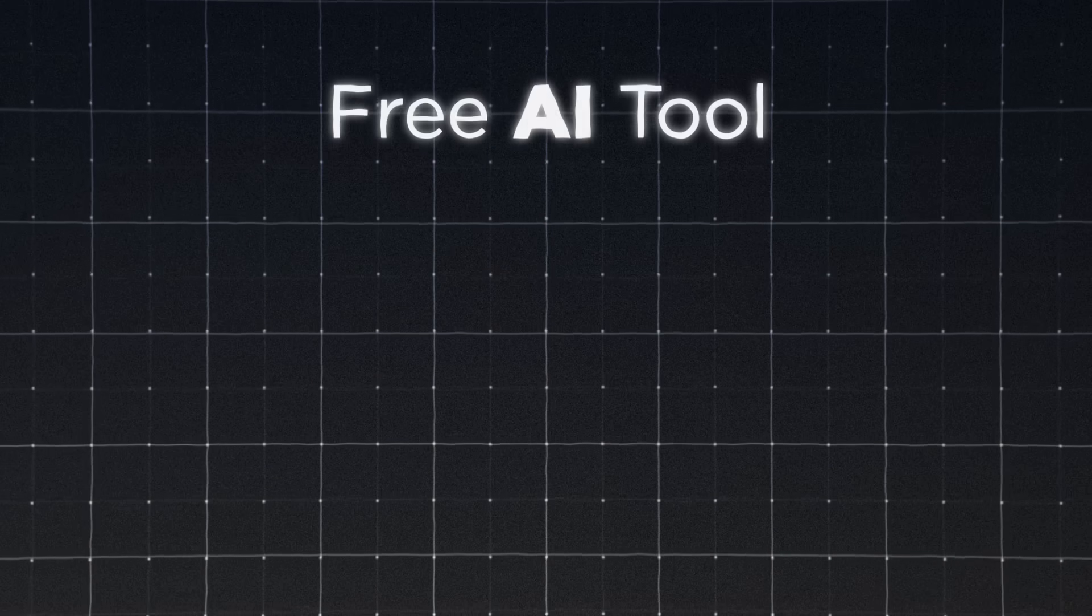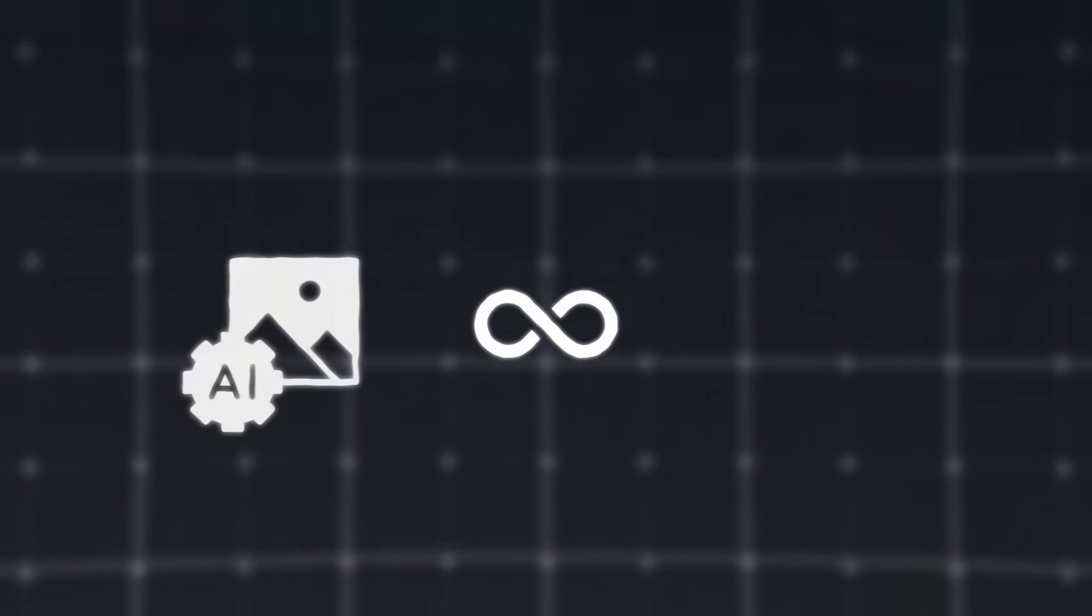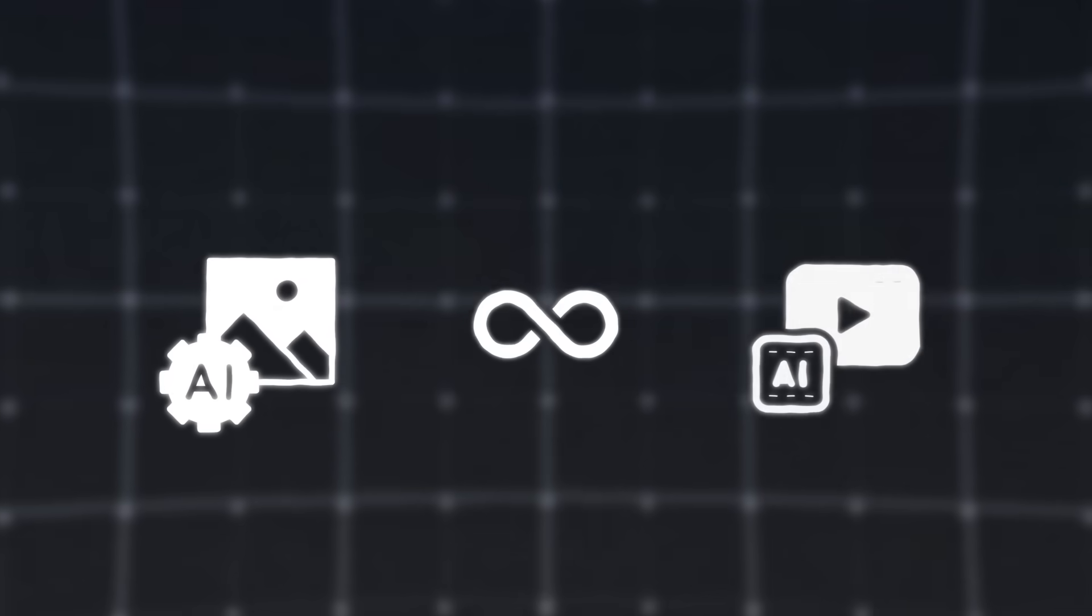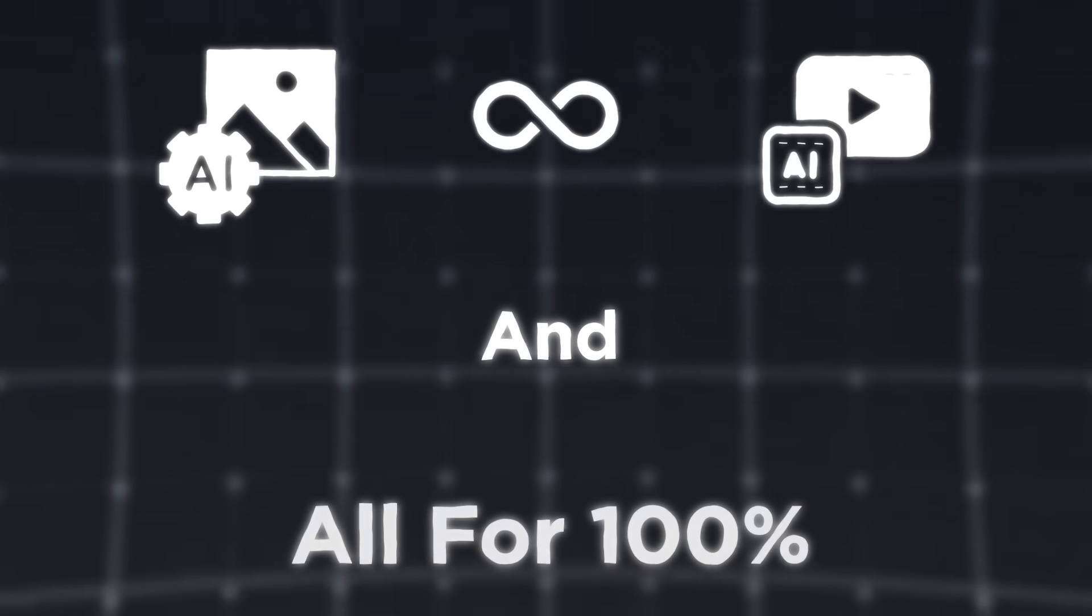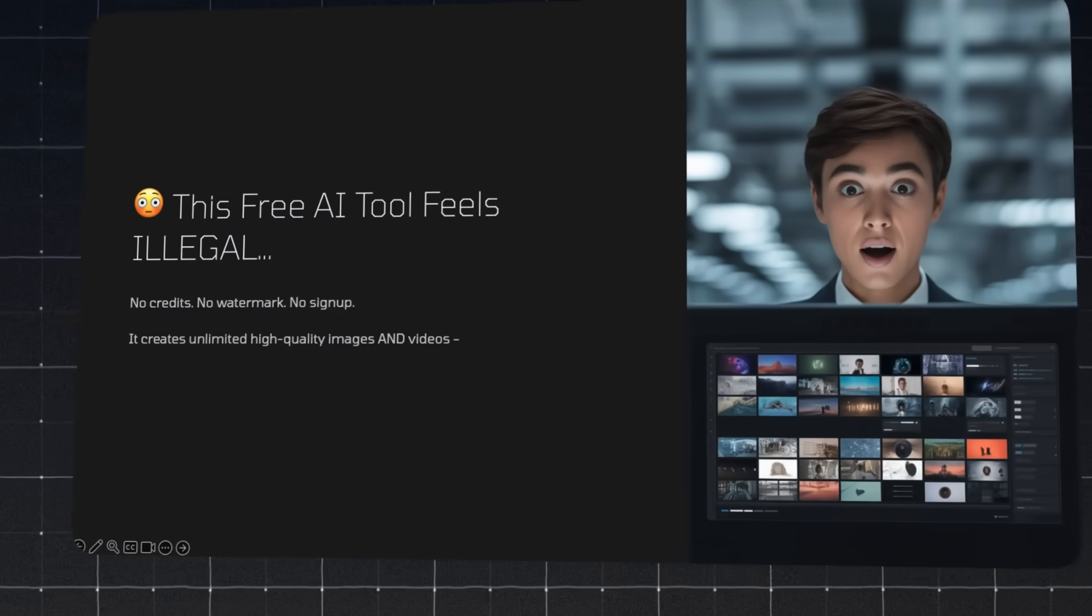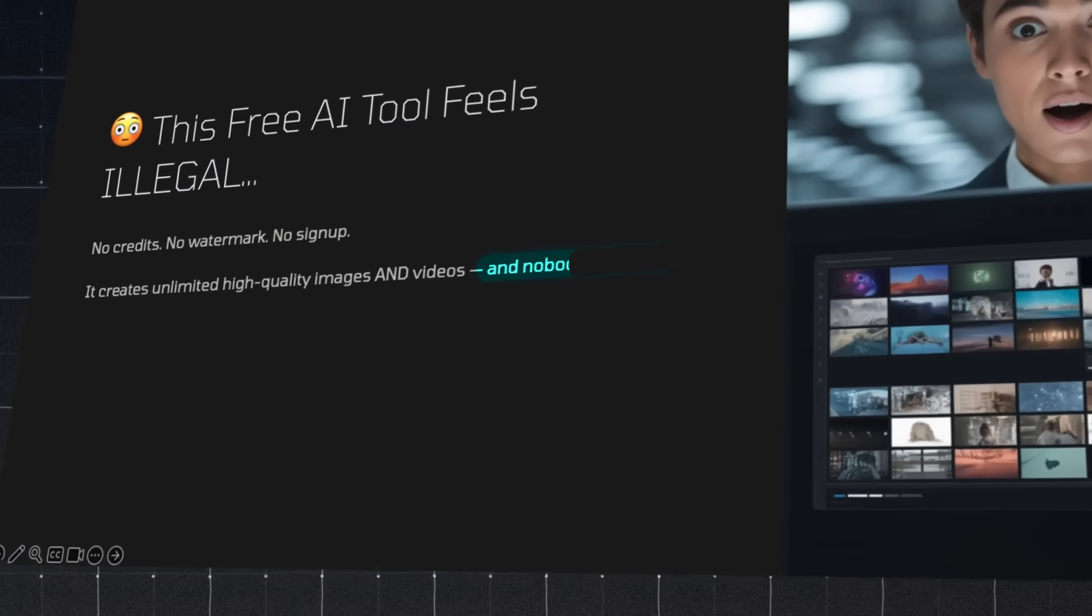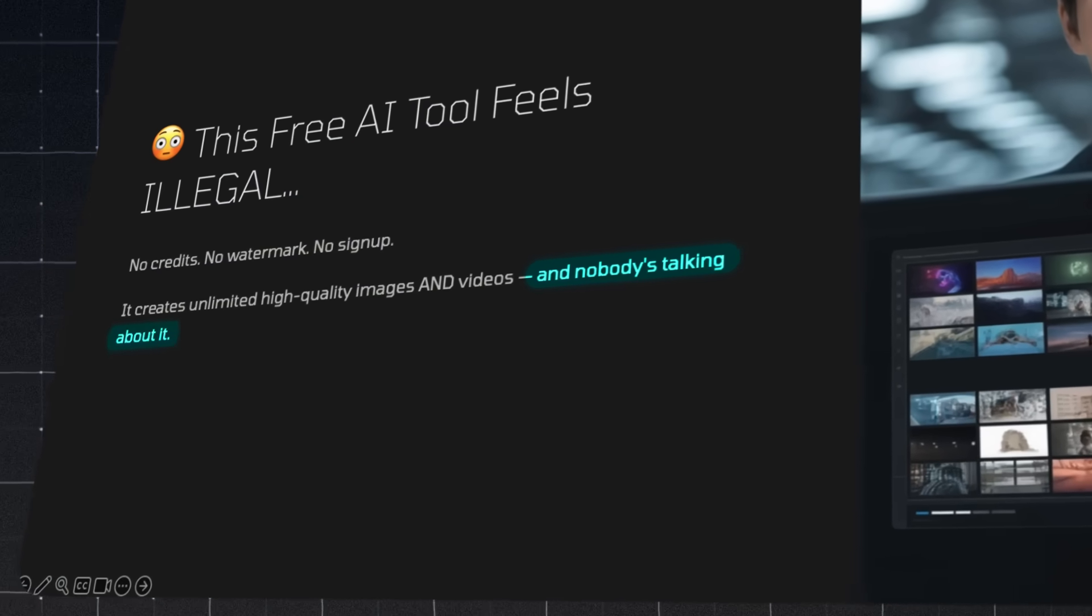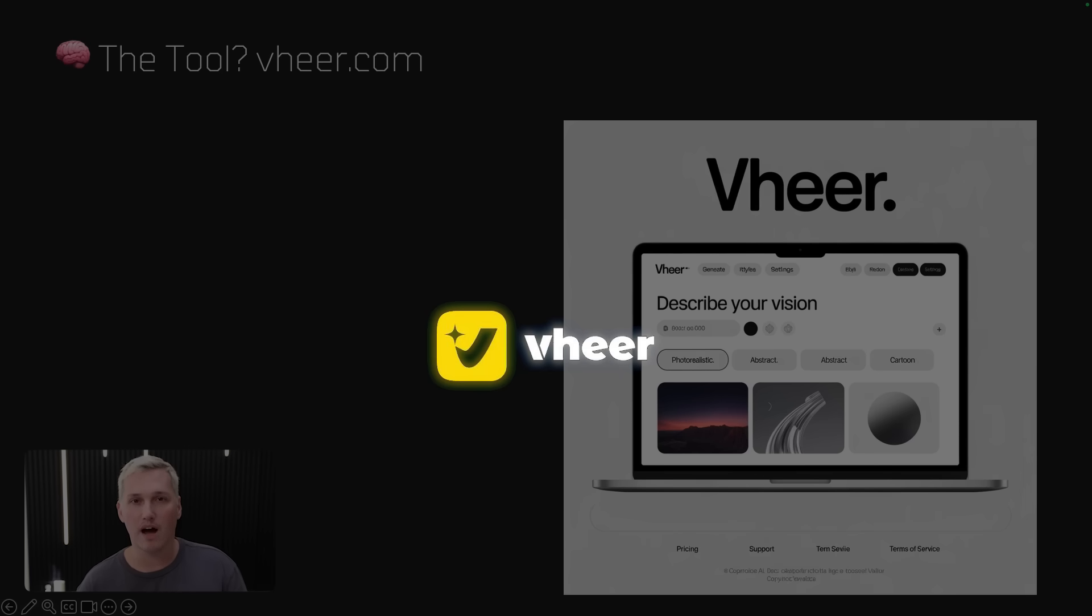So this free AI tool lets you generate unlimited photos, unlimited videos, and you can do it all 100% for free. That means no more paying for credits. You don't even have to sign up for an account. They're not going to put watermarks on your stuff. It creates unlimited high quality images and videos. And the reason why I like it so much is because nobody is talking about it. So I've been taking some time to test this tool out. It's called veer.com.